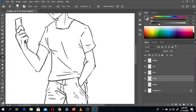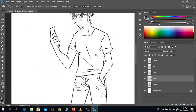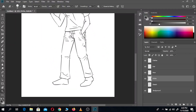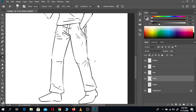And with that, the sketch is done. All that's left now is to colour him and finish up. To do this, first we have to group the layers we used for the sketch separately and open another group which will contain the colour layers.